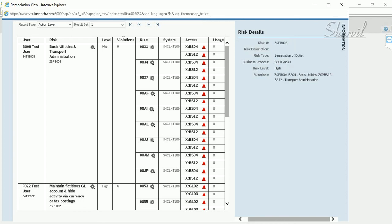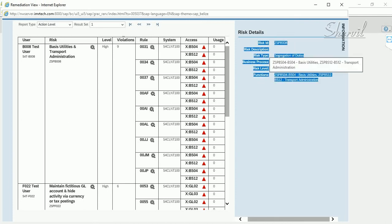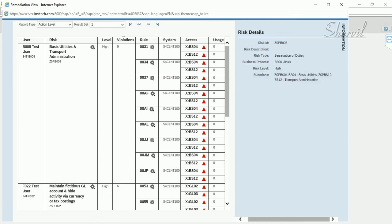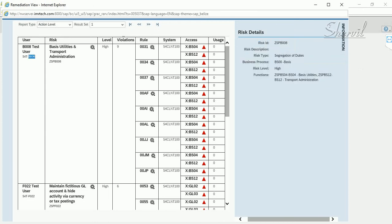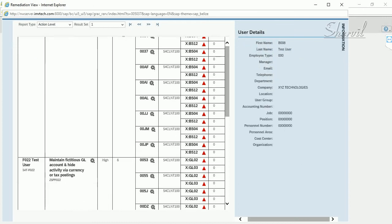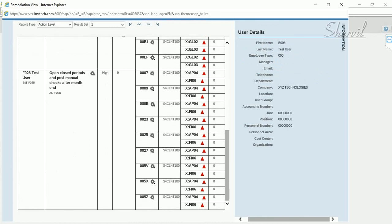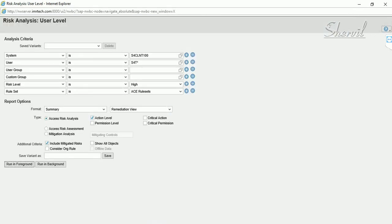Clicking on the risk shows the risk information: the risk ID, risk type, business process, risk level, and the two business functions that make up the risk. This reflects exactly what you provided when you originally defined the risk ID. You also see the user ID and user description for whom the report was run.